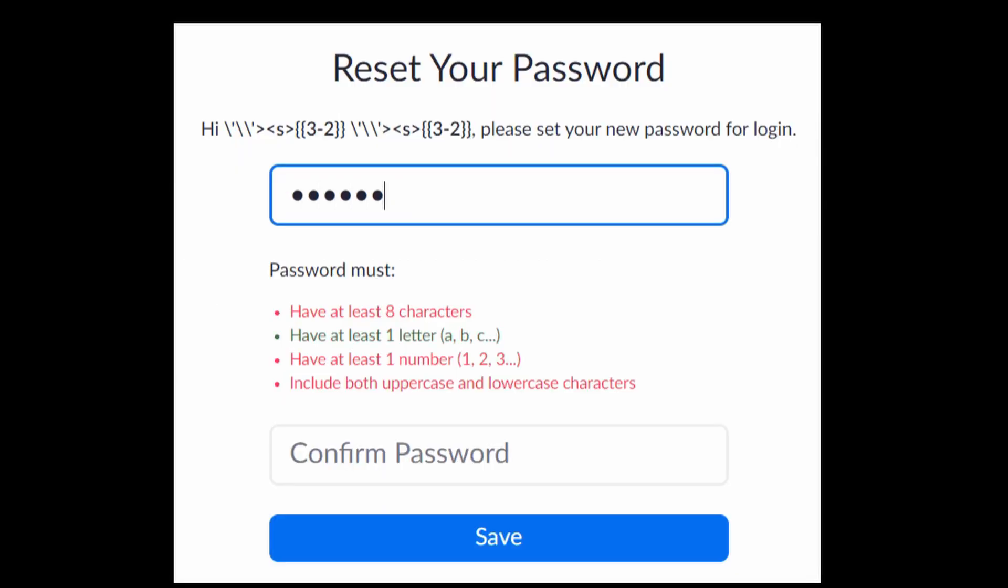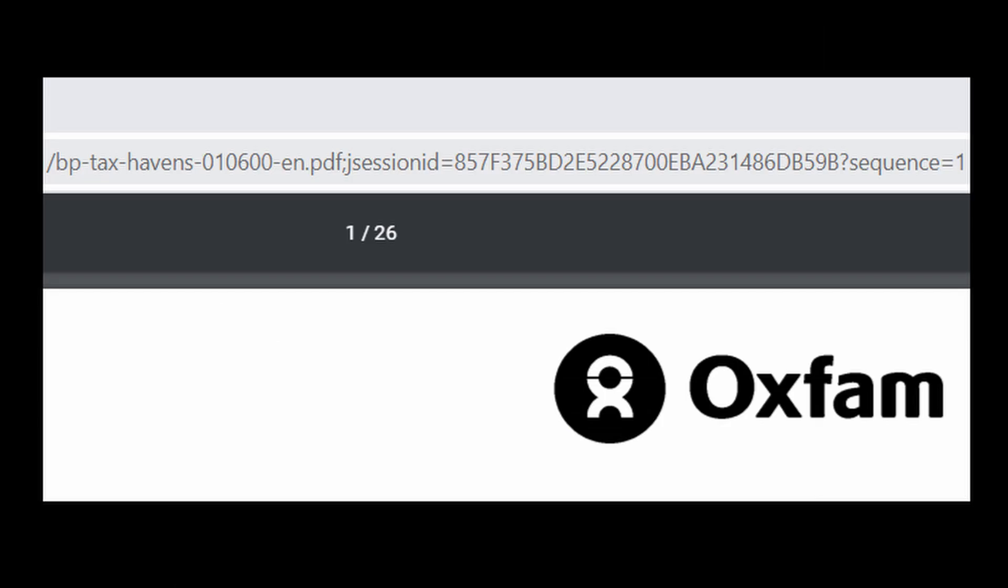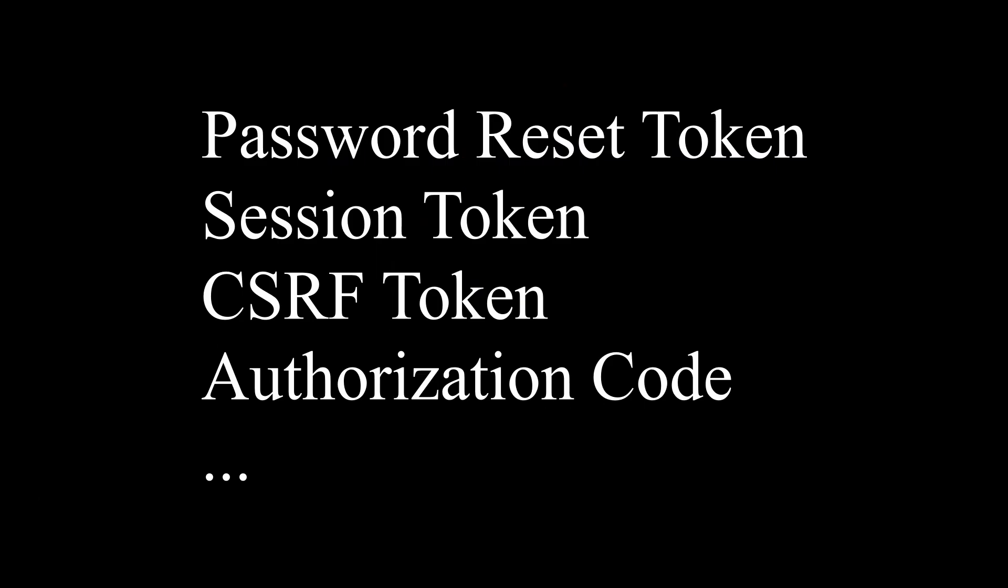Password reset is not the only example. It is also useful to exploit old applications where the session ID is stored in the URL instead of cookie. In fact, there are countless scenarios as long as sensitive data is included in the URL. The most common one is OAuth.